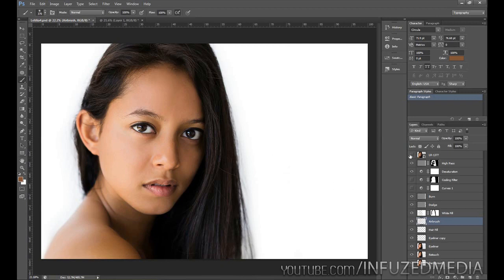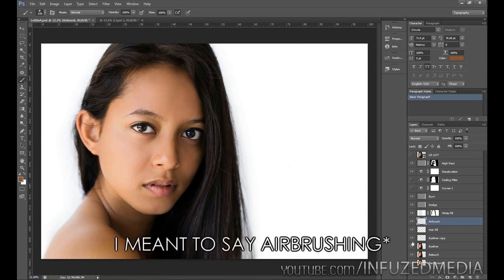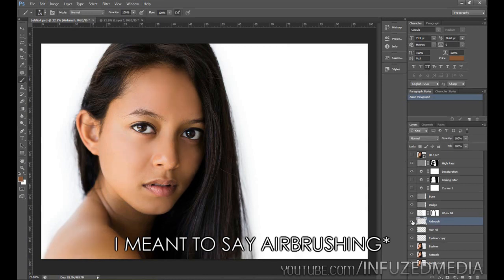In this video I'm just going to be going over the retouching part. You can see if I hide that layer, that is it without the retouching. And now that is it with the retouching.